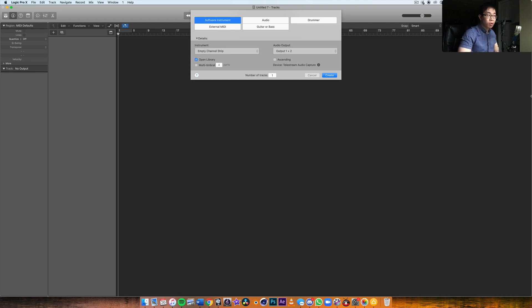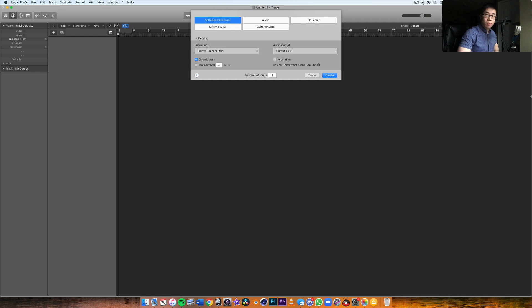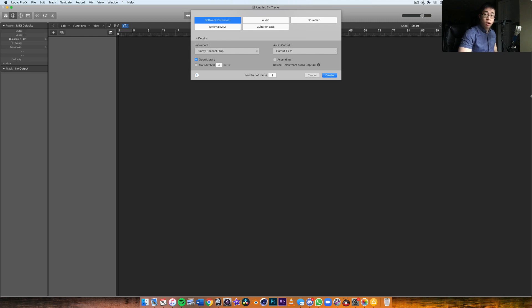I think it's pretty important, especially if you're working with orchestral libraries, because Kontakt is really the industry standard when it comes to samplers and working with orchestral instruments. There are some other players, but none of them are as common as Kontakt, at least as of this recording.